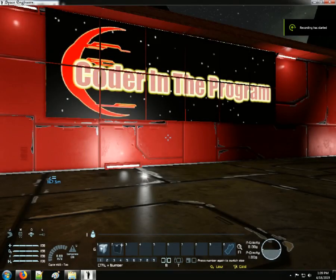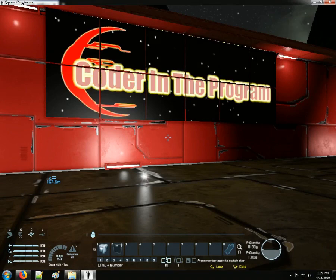Greetings Quantum Observers. I am the coder in the program and I welcome you. This is an introduction or overview of what I plan on accomplishing in this tutorial series on in-game scripting for Space Engineers.